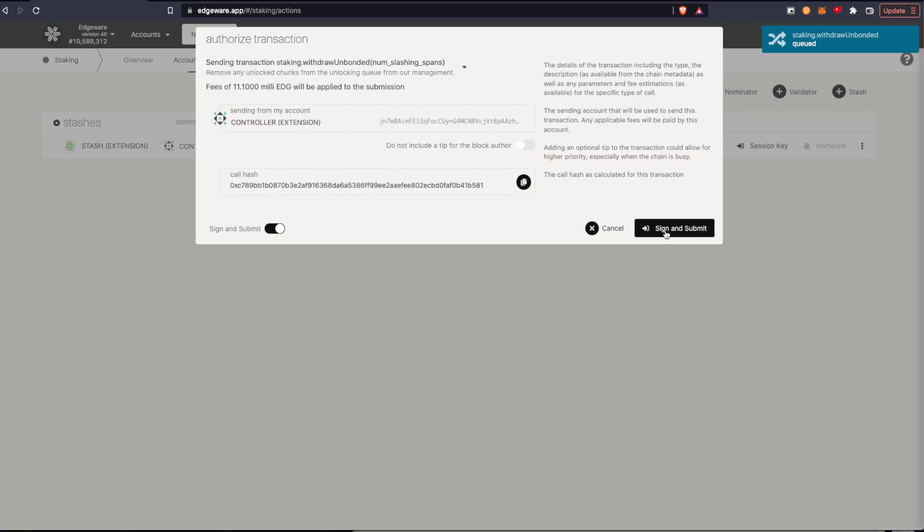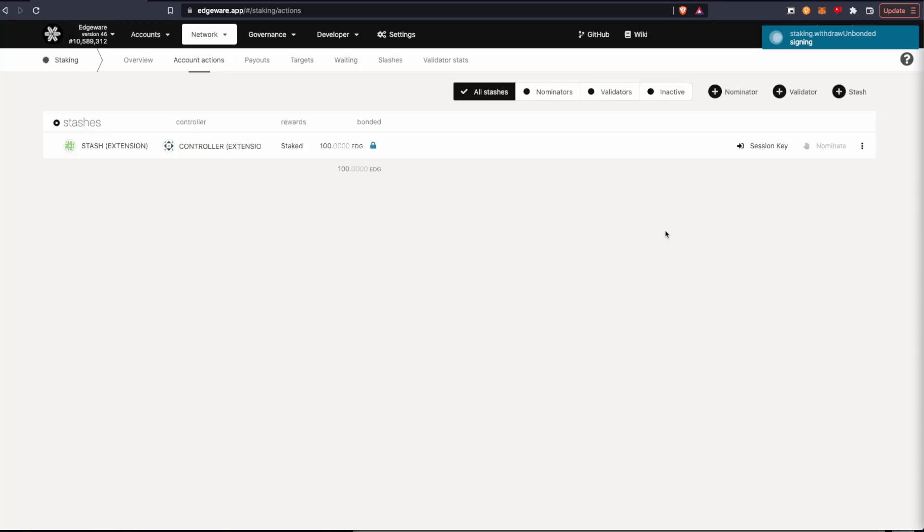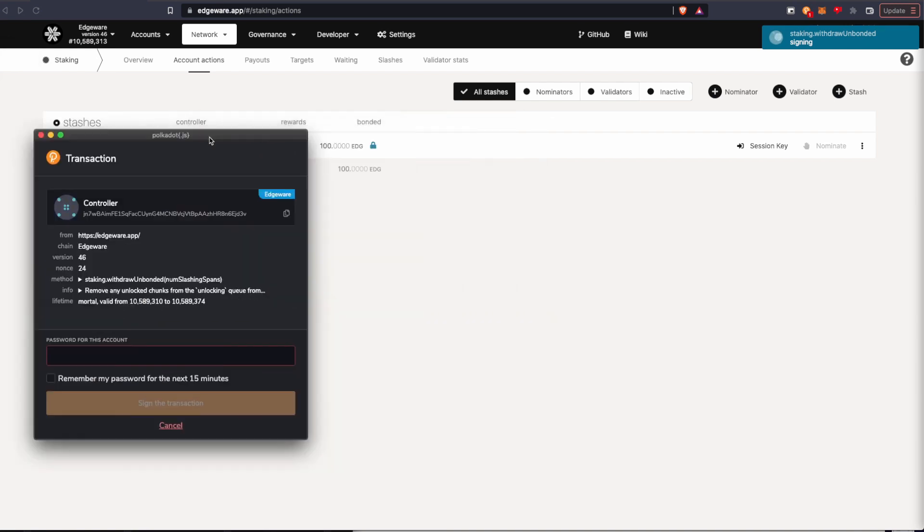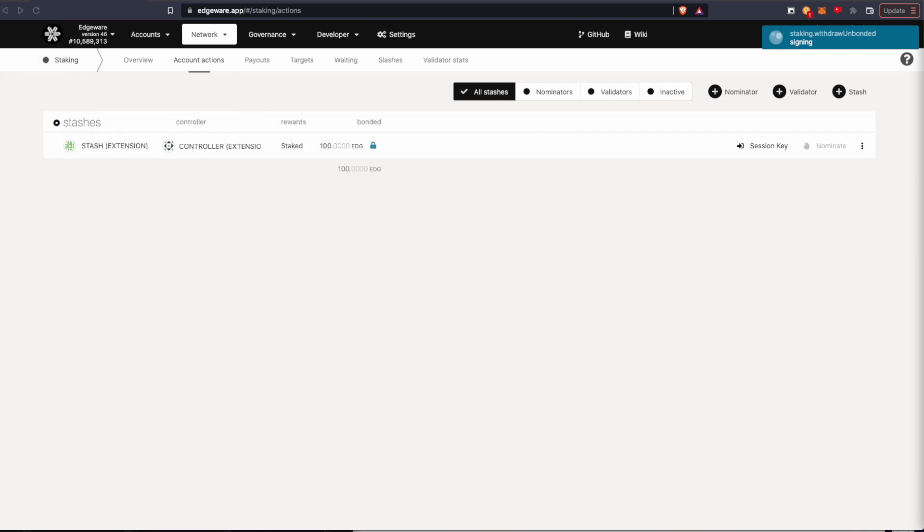Then I'm going to sign and submit. Then just put on my password off screen.